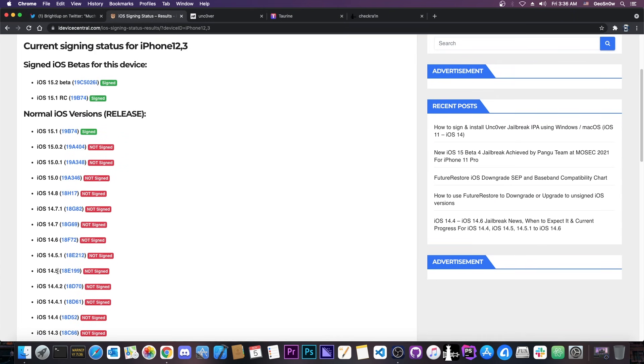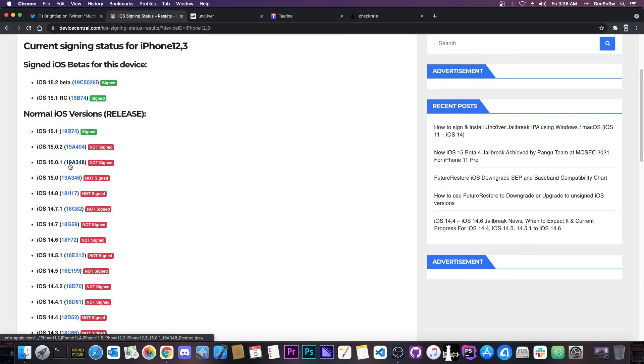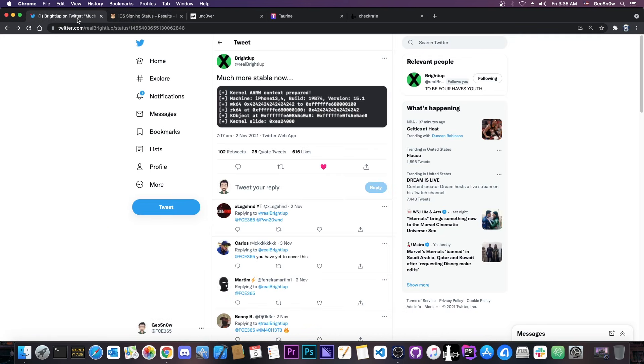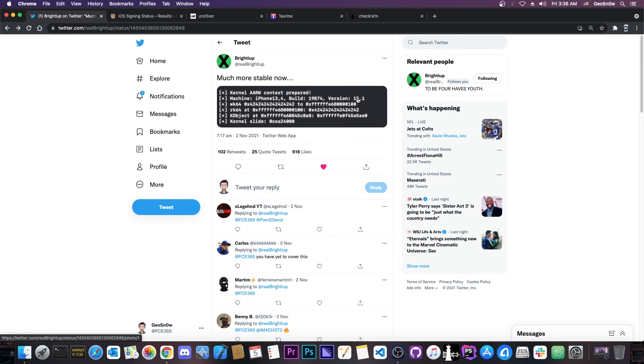14.7, 14.7.1, 14.8, 15.0, 15.0.1 and even 15.0.2 and possibly even 15.1 since this is zero day and it works on 15.1 as well.